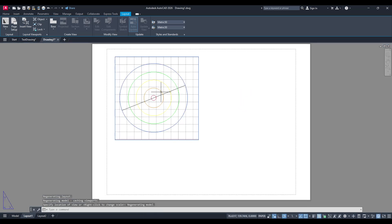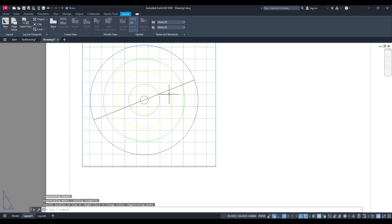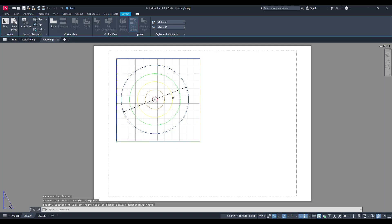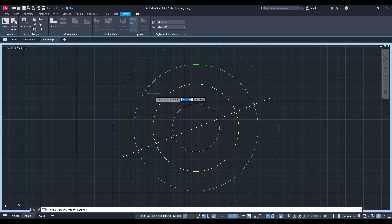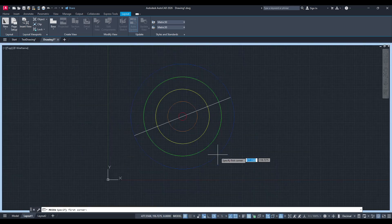The Insert view is particularly useful when you have a specific section of your model that you want to highlight, or a particular aspect that demands focused attention.